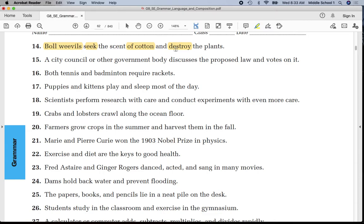Number sixteen: 'Both tennis and badminton require rackets.' Underline 'tennis' once, 'badminton' once, 'require' twice. Put a line between 'badminton' and 'require.'